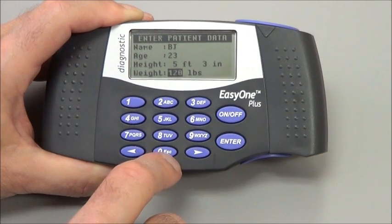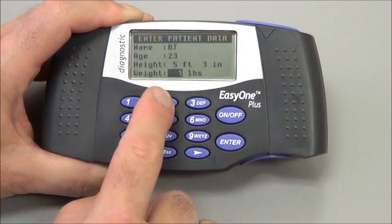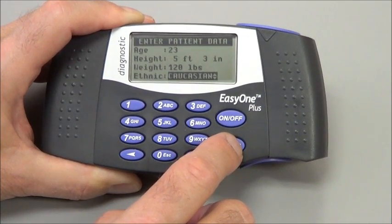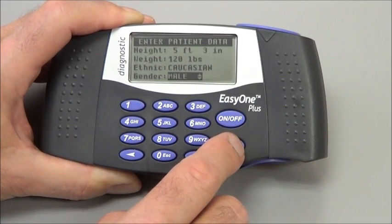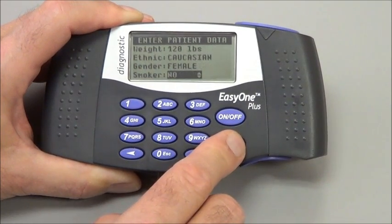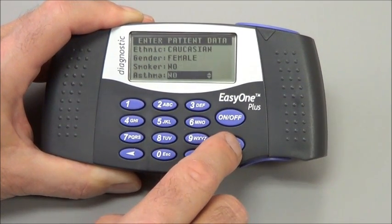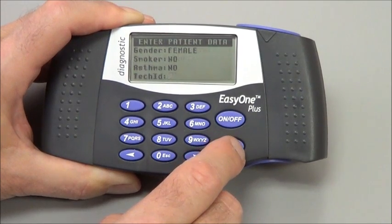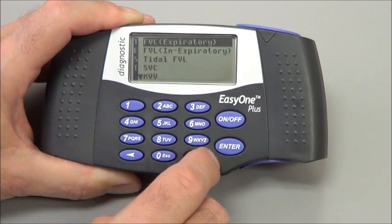That will take me back to the previous field where I can re-enter the correct information and keep going. Next are the patient's ethnicity, gender, whether they're a smoker or not, and whether they have asthma or not. Once you're done with that, it takes you to the test menu.